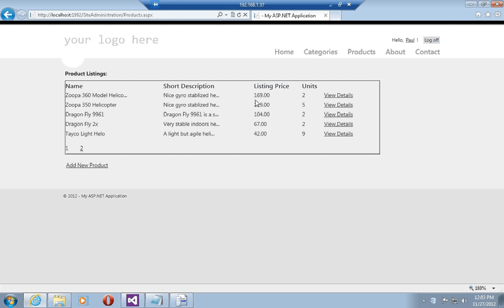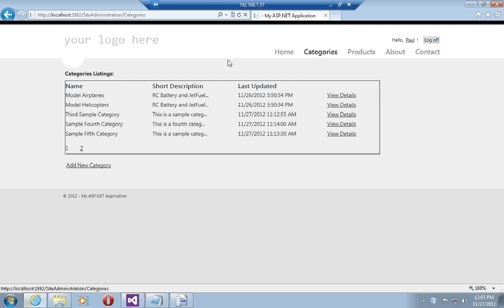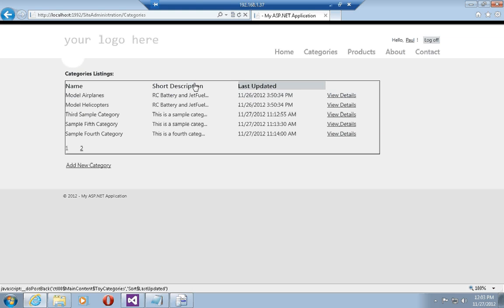I can also sort in inverse order so that I can have the highest listing price first, and the same holds true for units or for the category. I can search for the categories which were last updated first or last updated last.